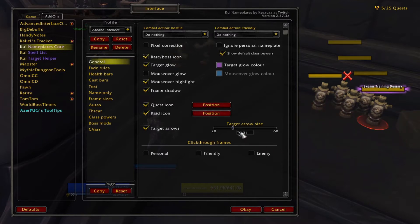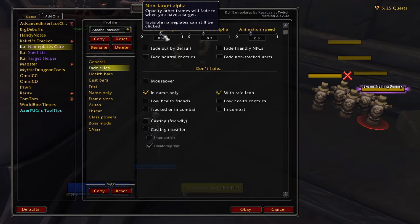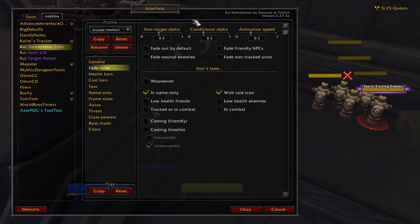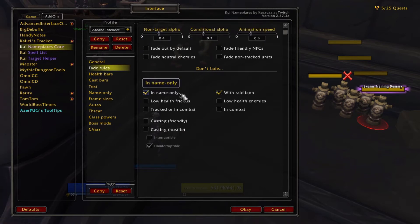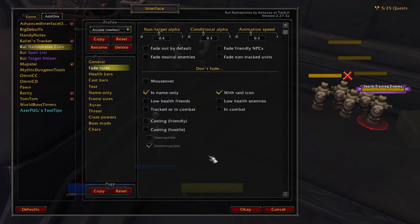The fade rules menu controls the transparency of nameplates. An alpha of 0 will fade the plate completely, while an alpha of 1 will have no transparency. The non-target alpha slider changes the transparency for every nameplate that isn't your target, whereas the conditional alpha changes it for the units you choose with the checkboxes. The rest of the settings under the Don't Fade section allow you to disable fading for certain units. I don't change any of the defaults here, but it's good to know about.